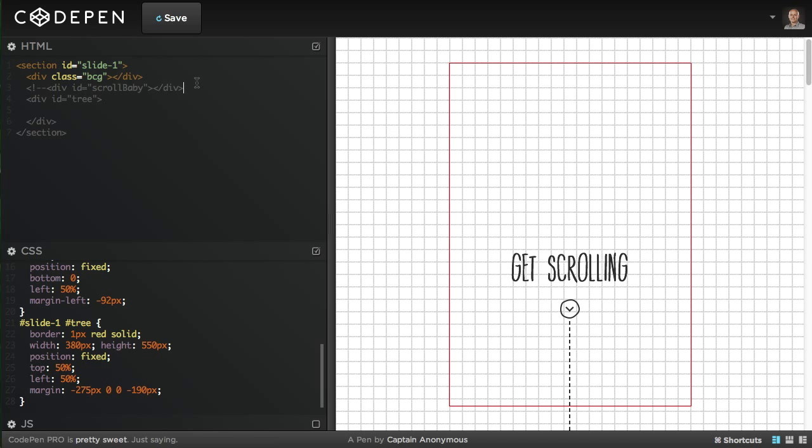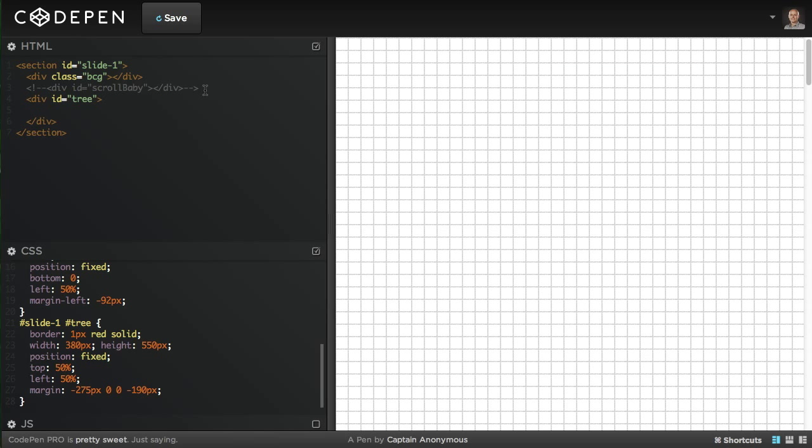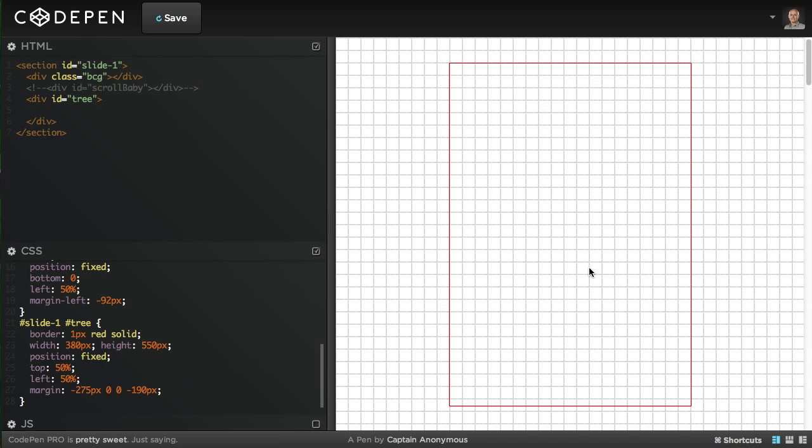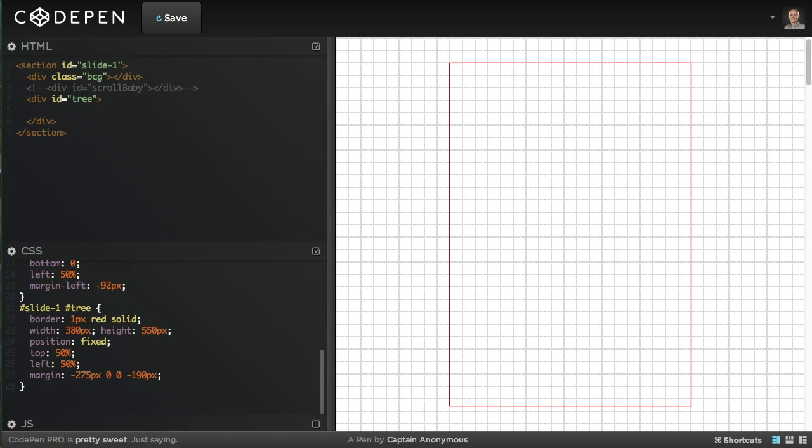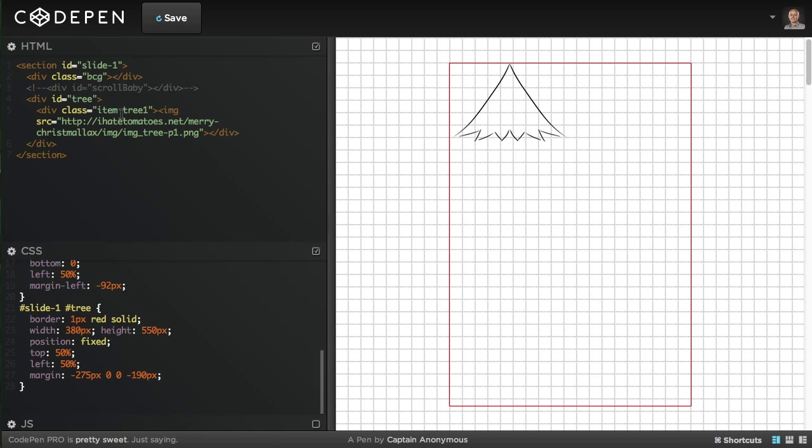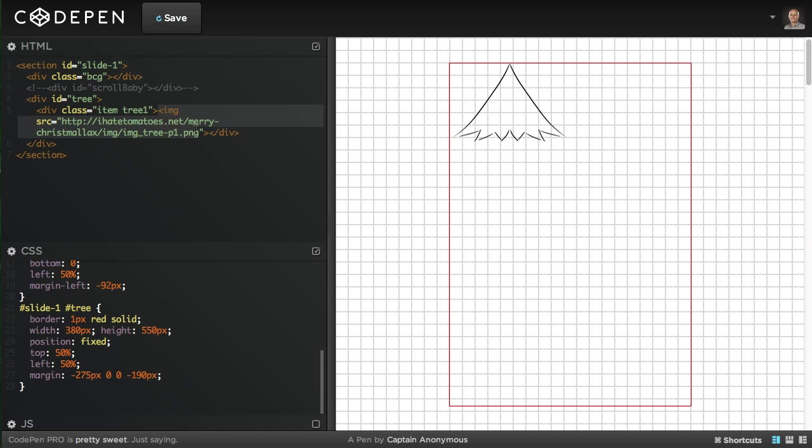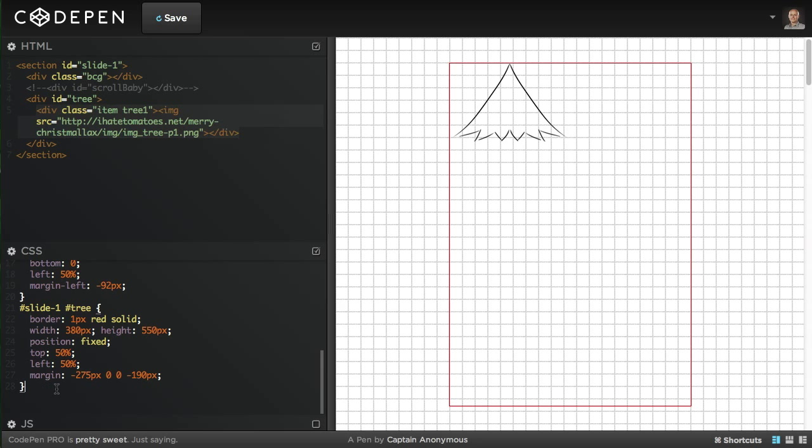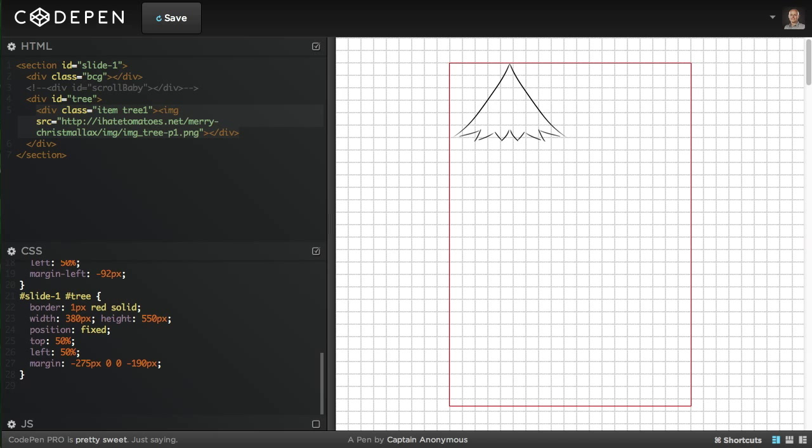So now the border shows us where the tree will be positioned. We can comment the scroll-baby out so it doesn't get in our way while building the tree. This is our canvas for the tree and we'll now bring each of the parts of the tree one by one. We'll start with the top part of the tree first. We're creating a div with class 'item' and 'tree-one'. We use the tree-one class for the positioning and then inside of it is the image.